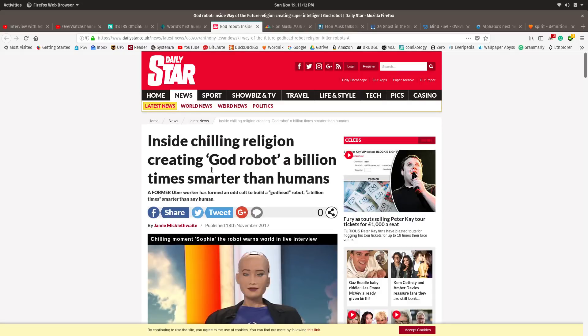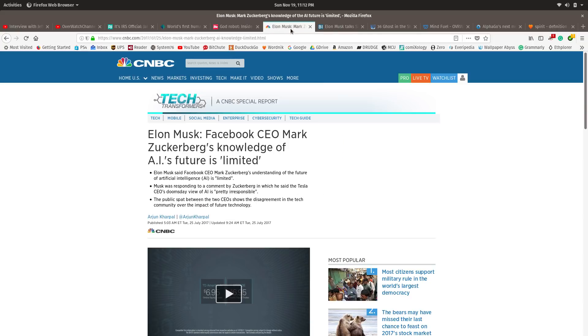Inside chilling religion creating God robot a billion times smarter than humans. Now, I want to point out something. It is very possible that naive spirits, naive non-physical non-human entities, ended up creating this crap hole by accident. That we got caught up inside of our own creation.